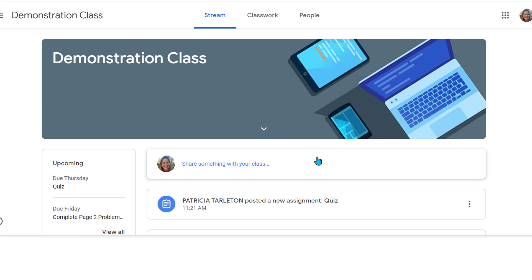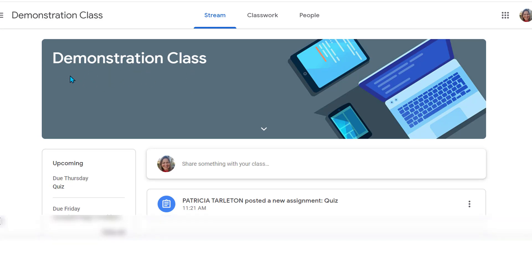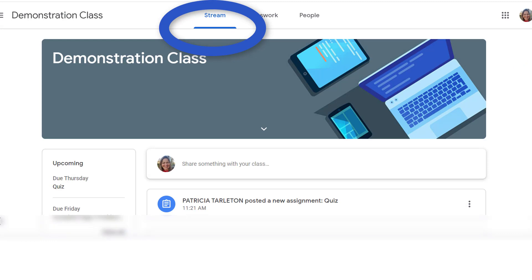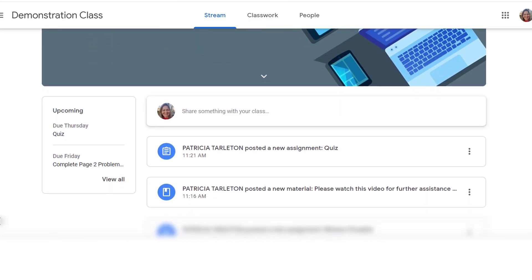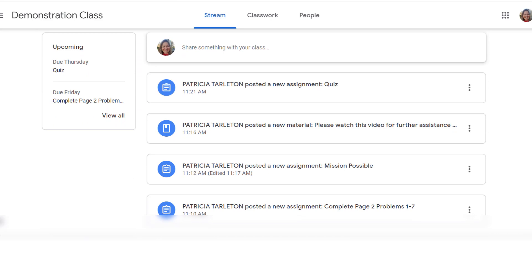This is what your class is going to look like when you enter. Up here under the demonstration class it may have a link to a Google Meet. If your teacher says 'let's meet in Google Meet, I've shared the link in your Google Classroom banner,' this is where it would be. In this case we don't have one showing. The stream is where we currently are — this is where your teacher will put announcements and you'll see an overview of what's going on in the class.